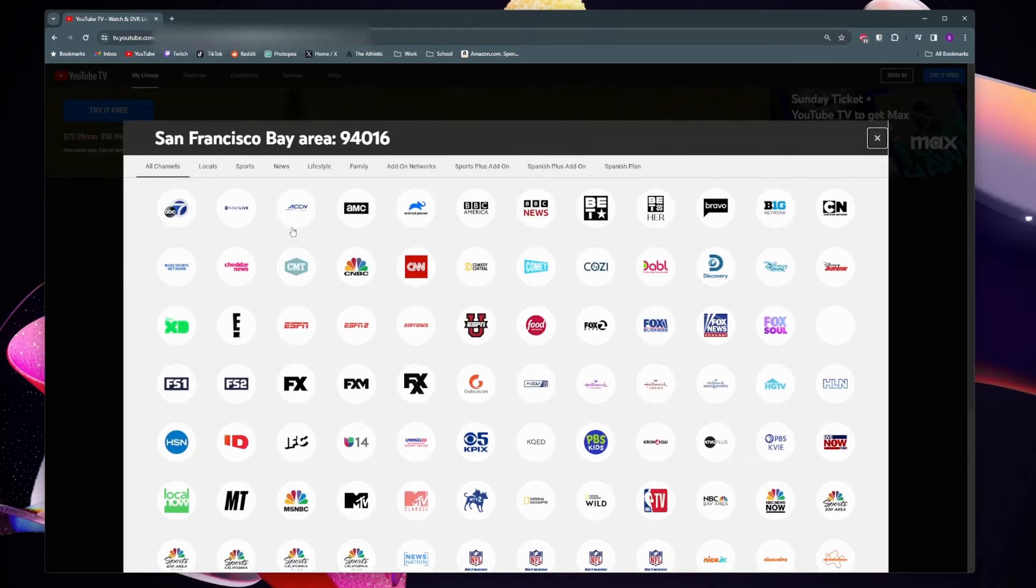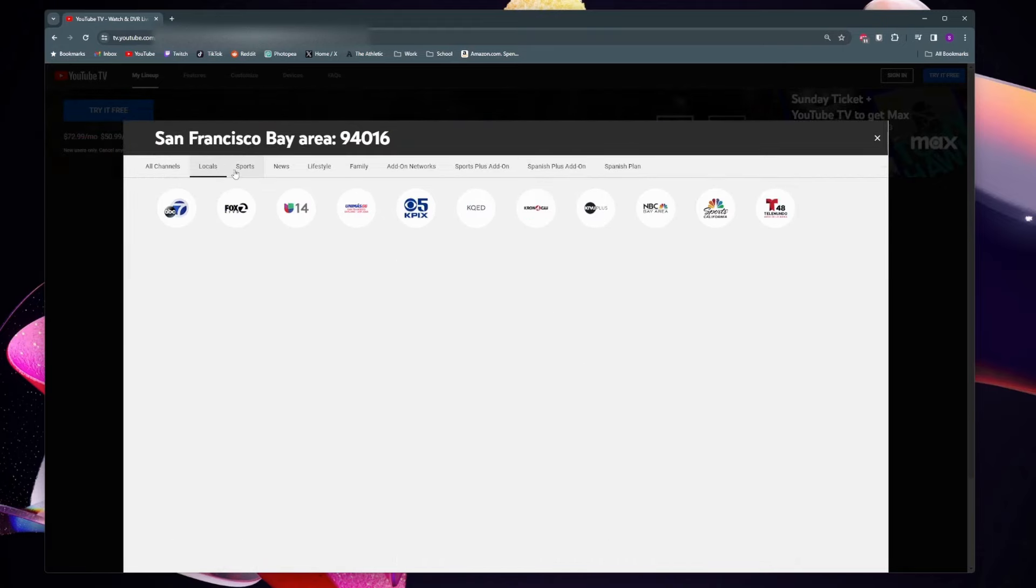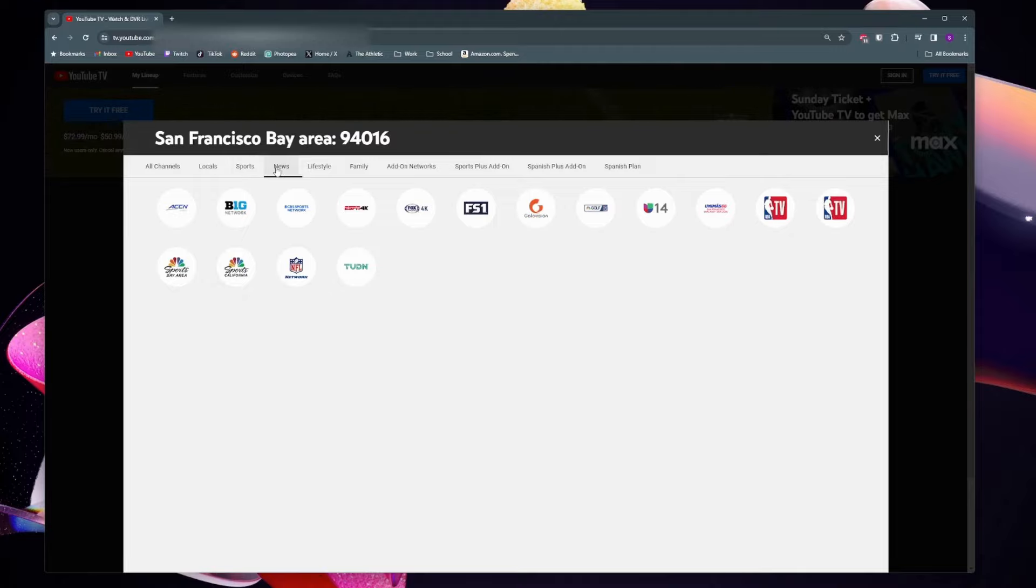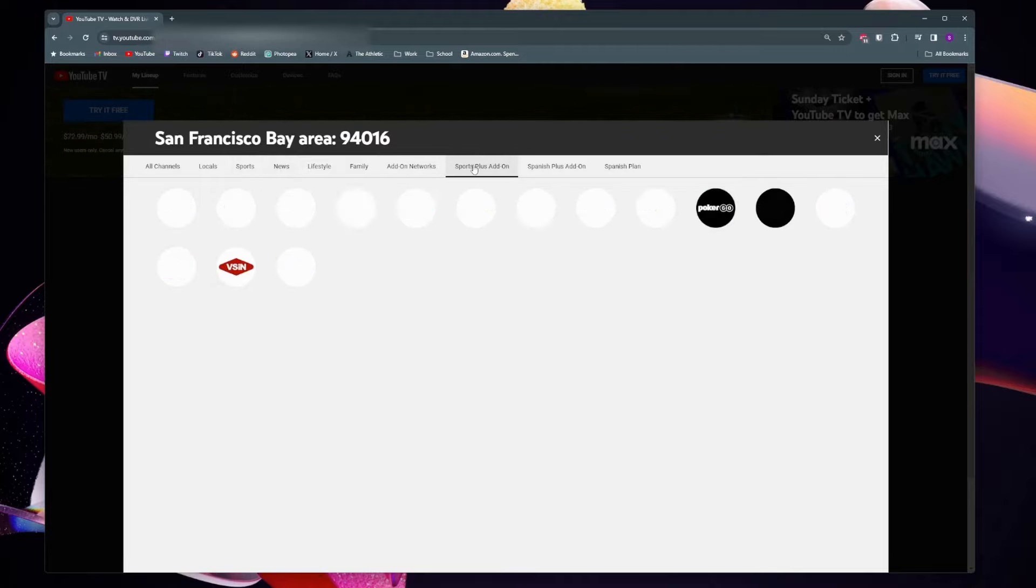You can also come up to the top here and sort by the different types of channels like local channels, sports channels, news channels. You can even check and see what add-on networks you can get.